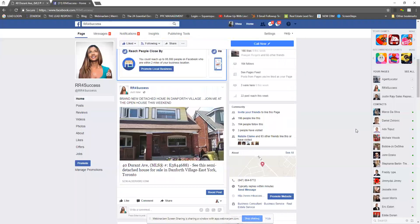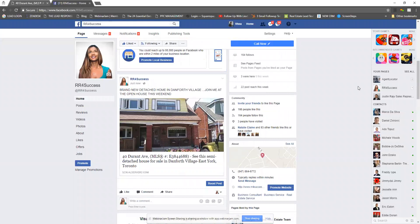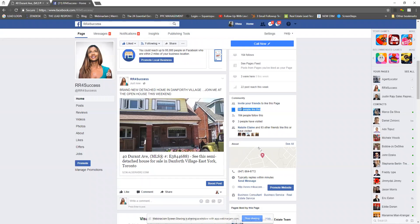The post has now been published and you're good to go. With your business page you have the ability to boost the post. Boosting the post allows you to target people who do not like your Facebook business page, because right now the only people who will ever see this post are those who have liked your page. To see how many people have liked your page, go to the community section on the side.